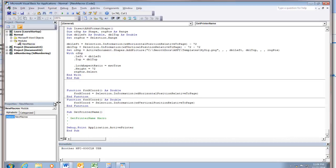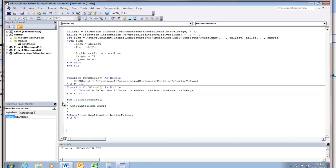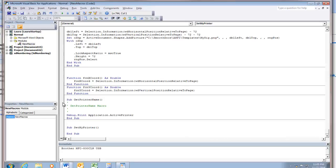So then the macro that would set that as my active printer, I would name it sub and then paste it. And that should do the trick.